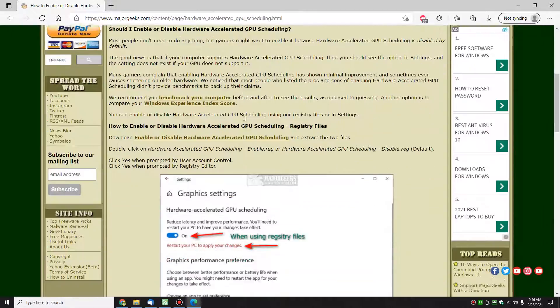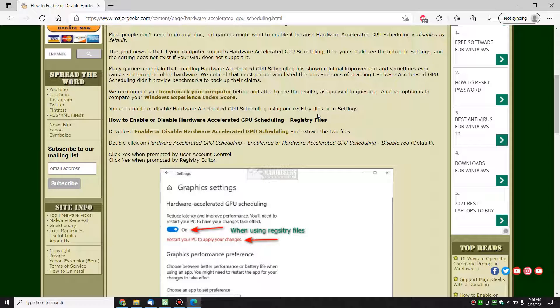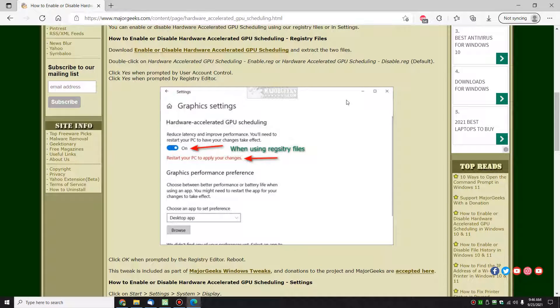So let's see if we can enable it or disable it. My recommendation: enable it if you're a gamer, try it out. If you're not sure it's working, hopefully you've benchmarked beforehand.